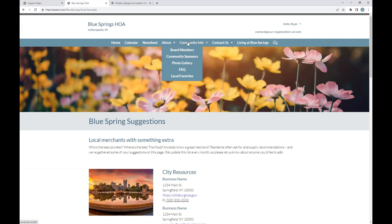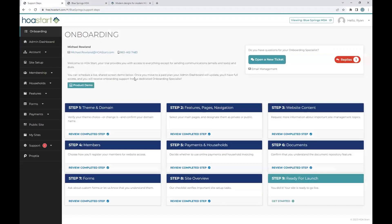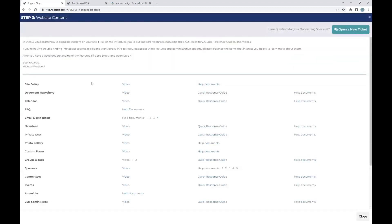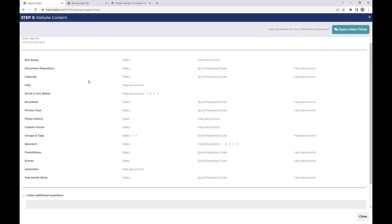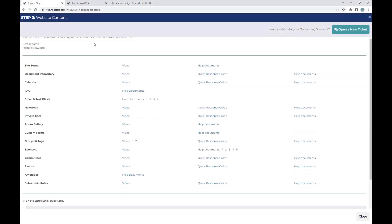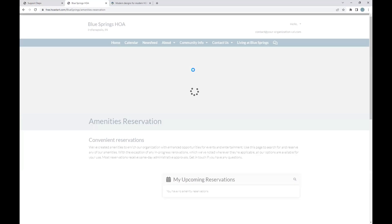At this time, you can begin step three, which is going into the site builder and building out your website content. When doing so, please keep in mind that most of the information that you are building is going to be your static content. As an administrator, when uploading documents, when creating forms, when creating amenities, all of those will instantly and automatically be pulled onto the website on those specific templates.